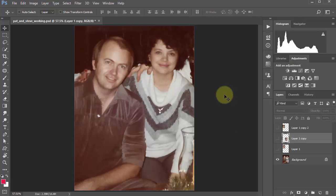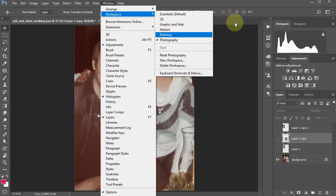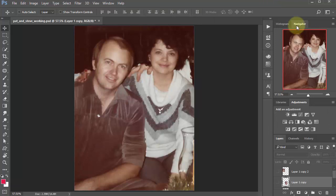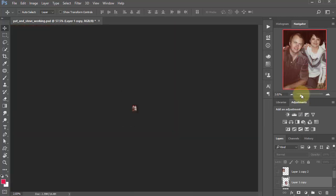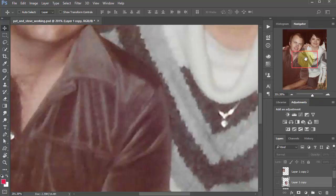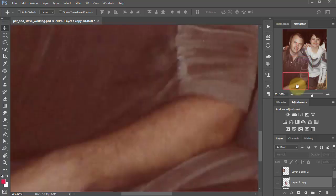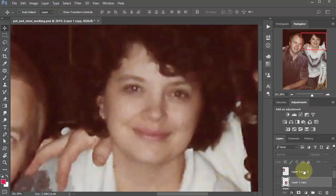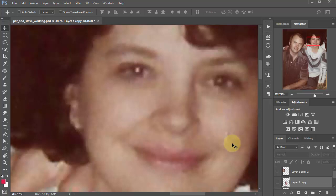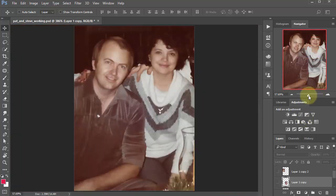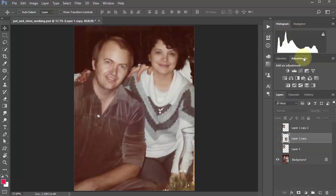Another way to move about in an image: in the Photography workspace you'll see the Navigator. This is also a way to move around the image. If we make the image huge and click on the red box, we can move around — look how gorgeous that lady is — and zoom in to fix a specific place very quickly, then move back out again.